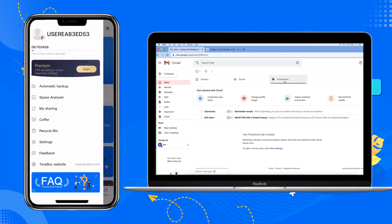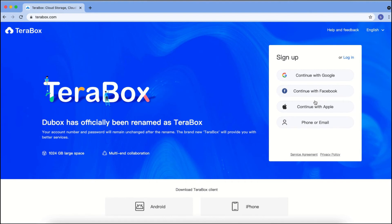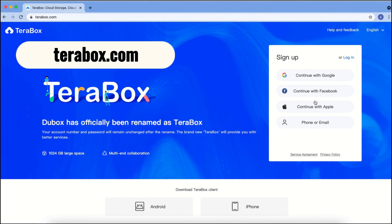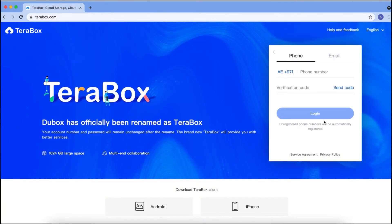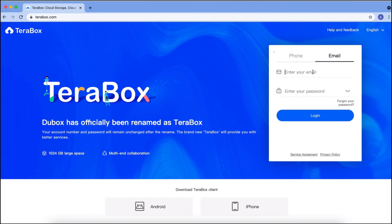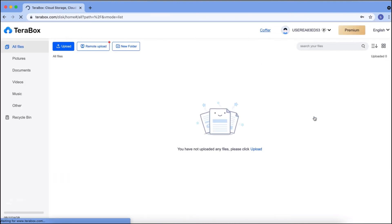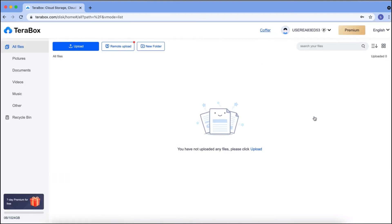Click on the upper left corner to see the account information and usage space. On the computer, enter the official website address or click the link in the profile to enter the website. You can log into Terabox in the same way as your mobile phone, and after logging into the same account on your computer and mobile phone, you can connect and synchronize files.